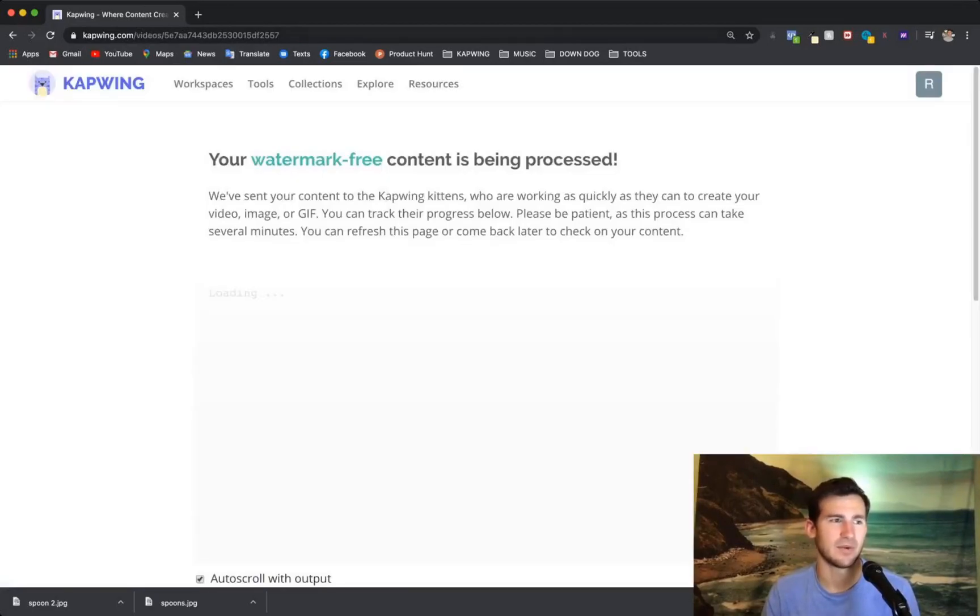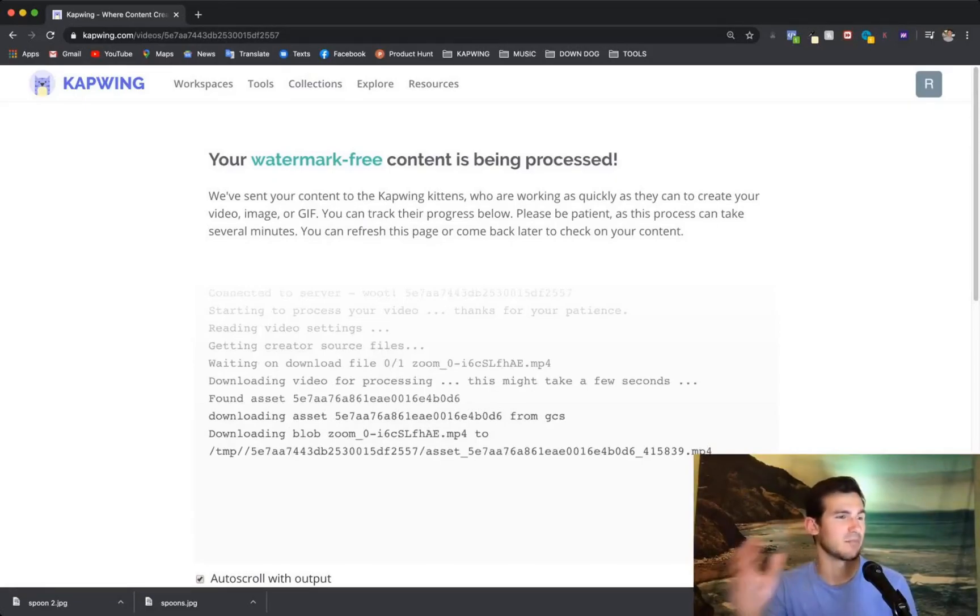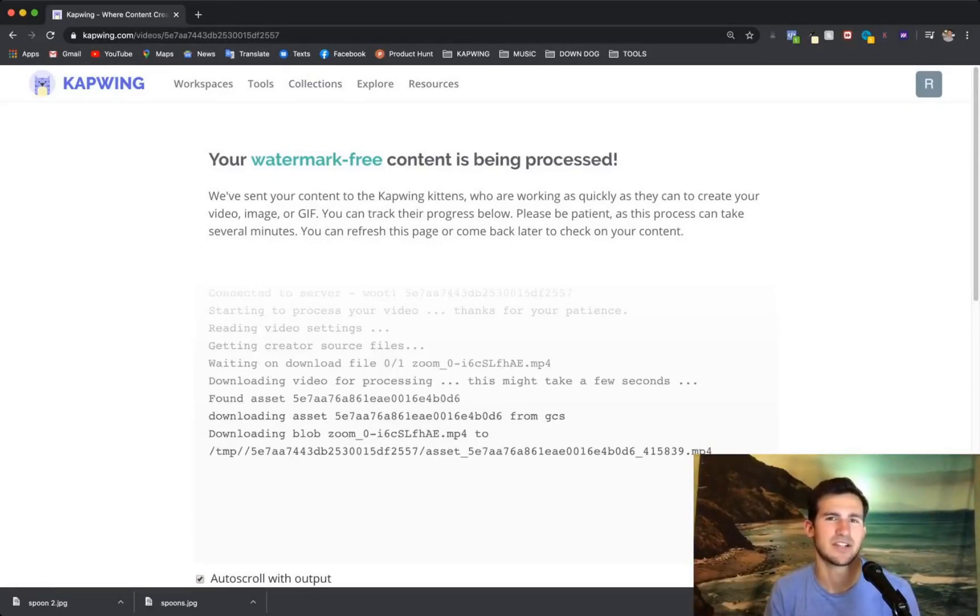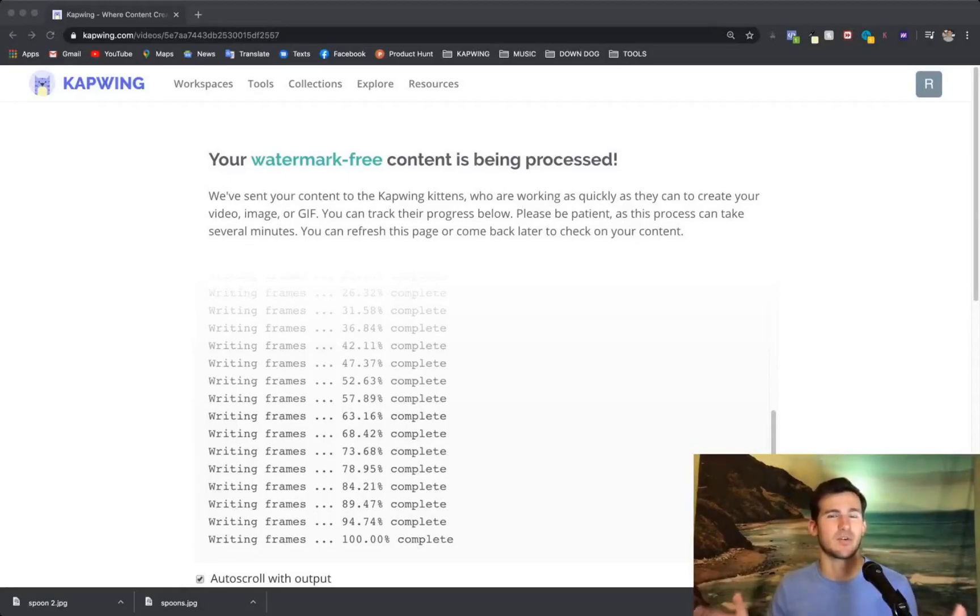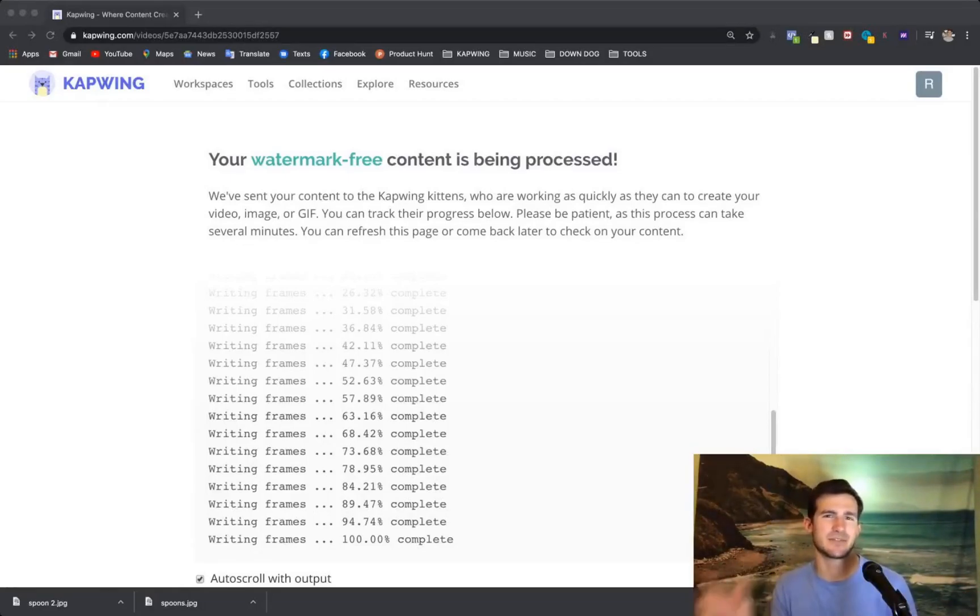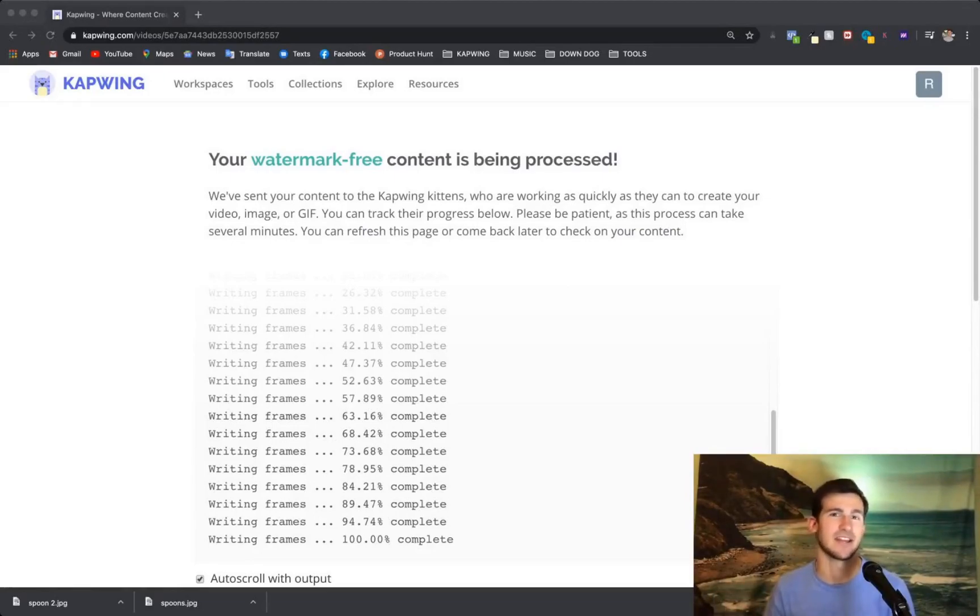So now we've got both videos publishing at the same time. And you can do this any number of times for different pieces of content or social media channels. Now you've taken one giant Zoom recording and you've split it into a bunch of different little pieces of content that you can post anywhere and get a lot of different uses out of.